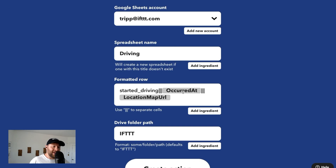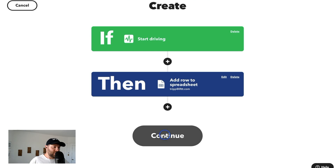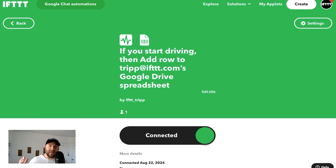Started driving. It pulls in the time it occurred and the location map URL. So now you've created an applet that automatically tracks whenever you start driving, so that you as a small business owner can track all of your miles.